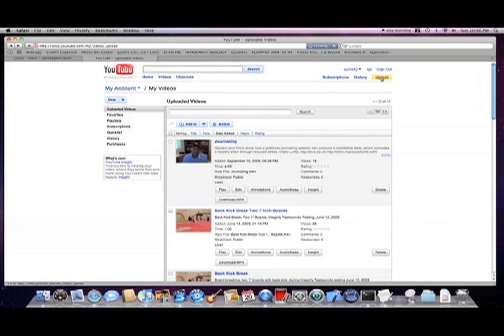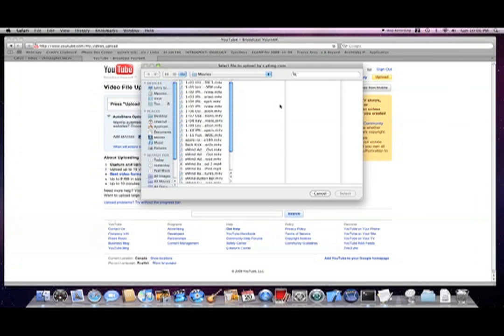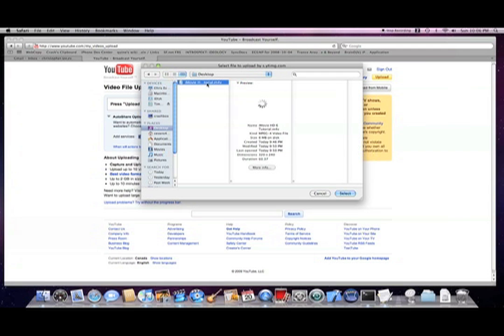Log in to YouTube and click Upload. Then click Upload Video. Click Desktop in the left menu, select your video, and then click Select.